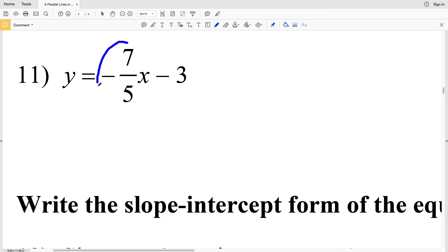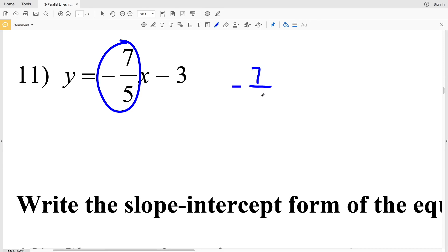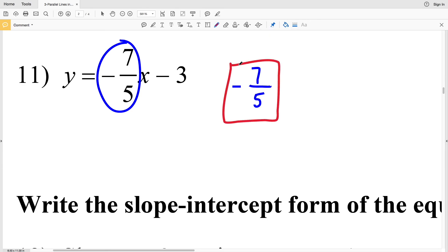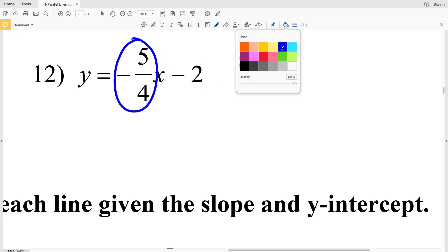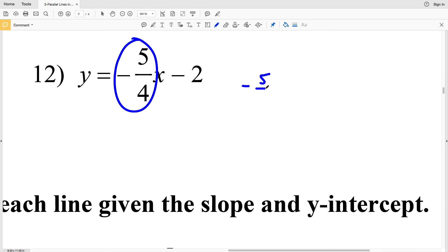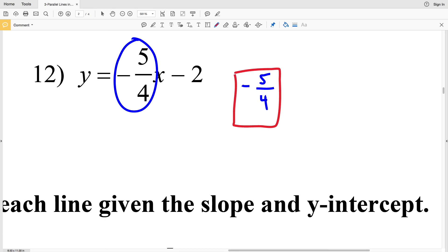For number 11: y = mx + b gives y = negative 7 fifths x minus 3, which you can think of as plus negative 3. Our m is negative 7 fifths, so the slope for number 11 is negative 7 fifths. For number 12: y = negative 5 fourths x minus 2, so slope equals negative 5 fourths.